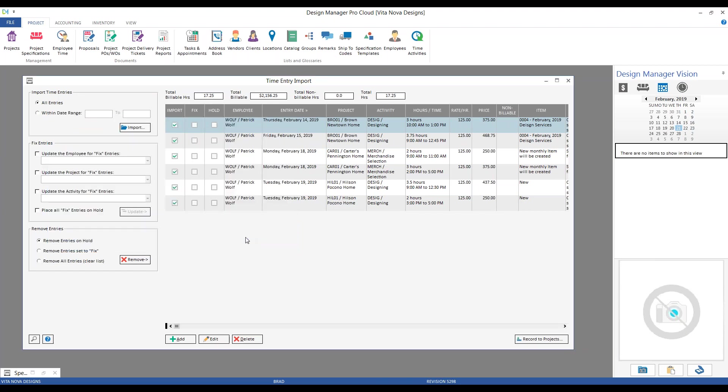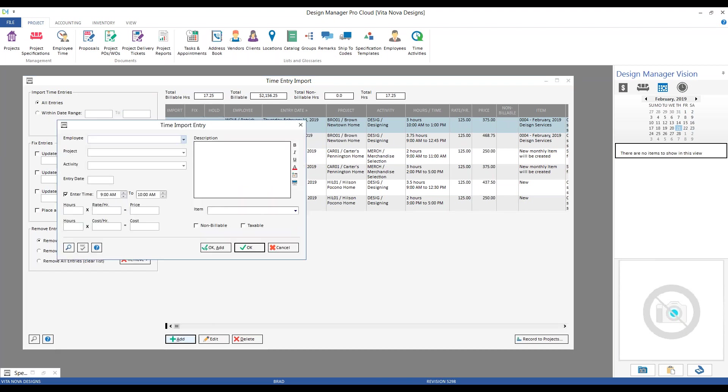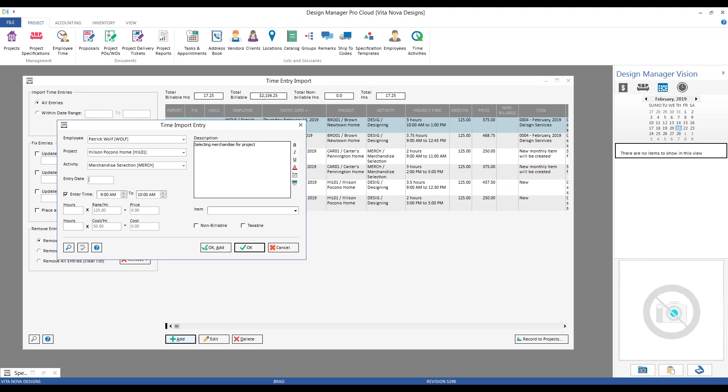Now, I could also add entries from here. Along the bottom, I have my add option as well. So, I could simply create an entry here. Perhaps I forgot to record it onto my timesheet that I imported. So, very simply, I would just put in Patrick Wolfe, project, let's go ahead and add that to the Hilsons, activity, we'll select some merchandise, entry date, about the 11th. I could even do my time. Let's say I did it from 11.15. When I enter in my time, Design Manager calculates the hours for me.